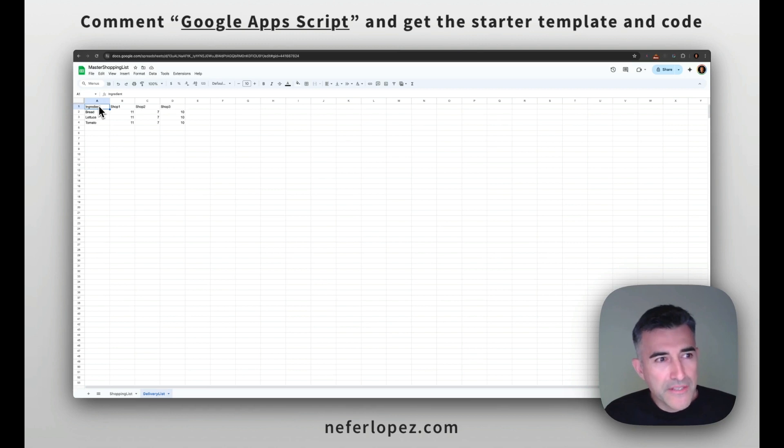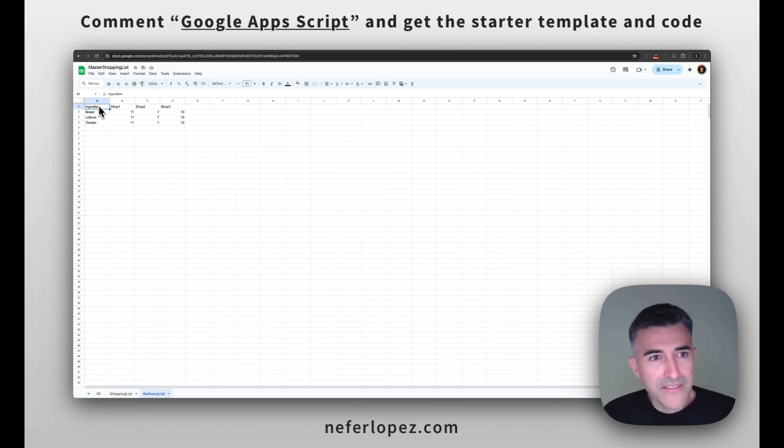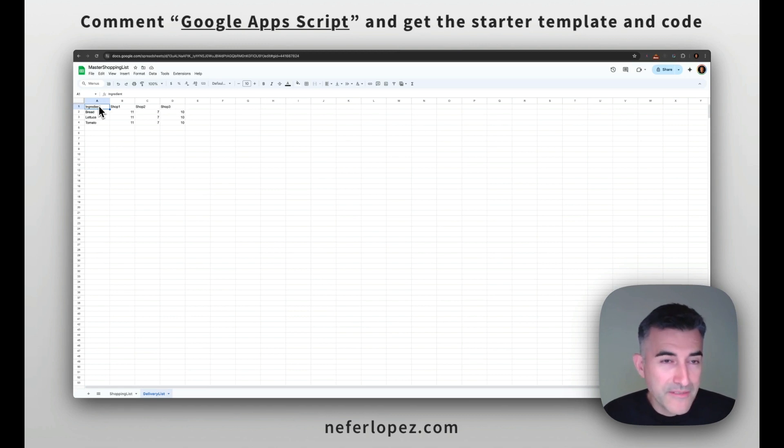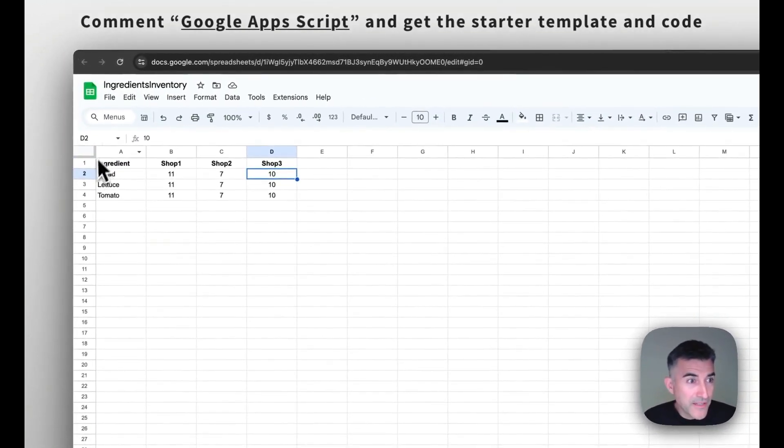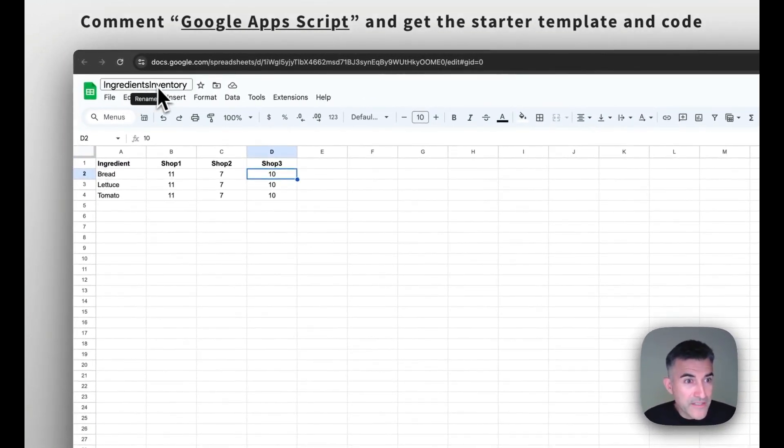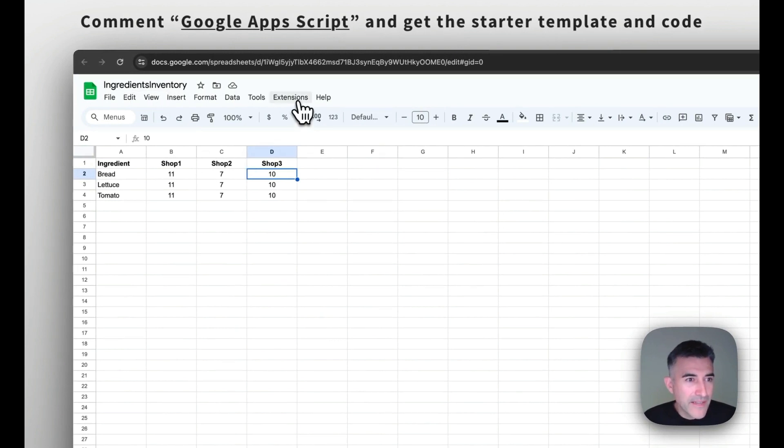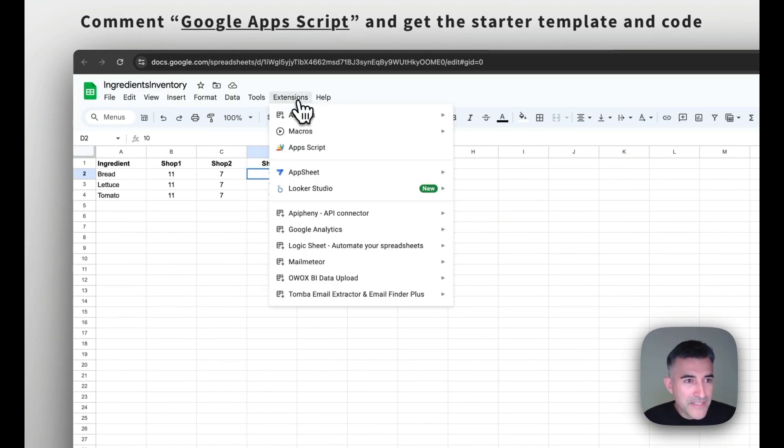So after you create those first two Google sheets, the next thing that you'll want to do is create your Google app scripts. So I'm going to head over to that first Google sheet and I'm calling it ingredients inventory and head up to extensions and then select app script.